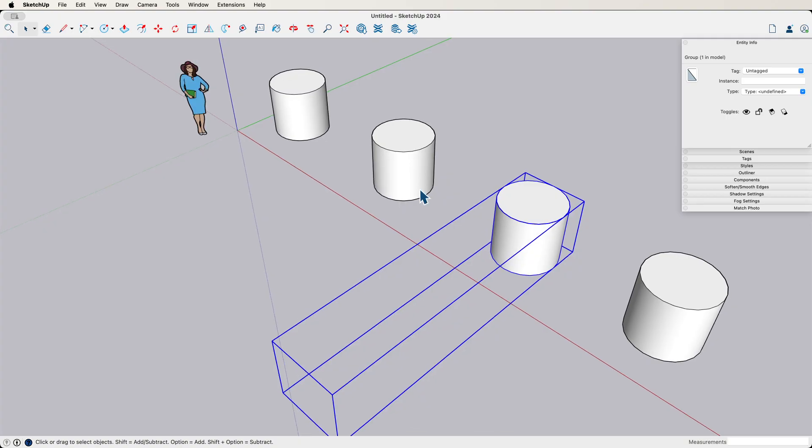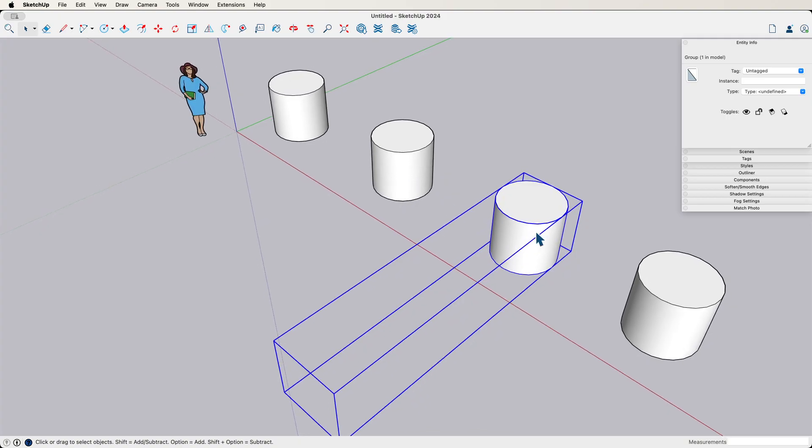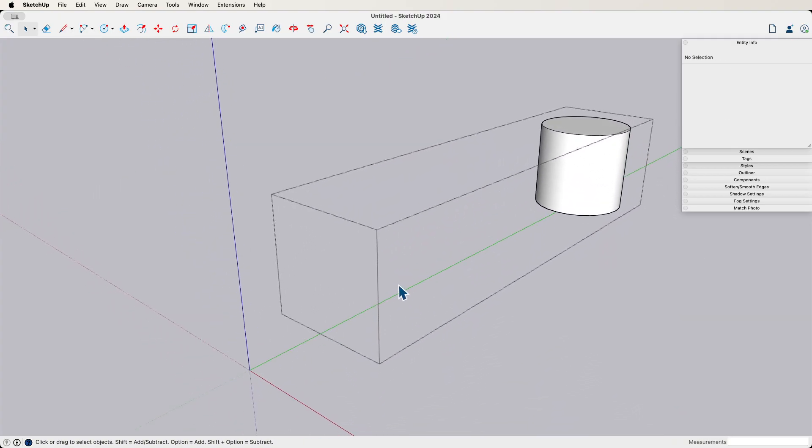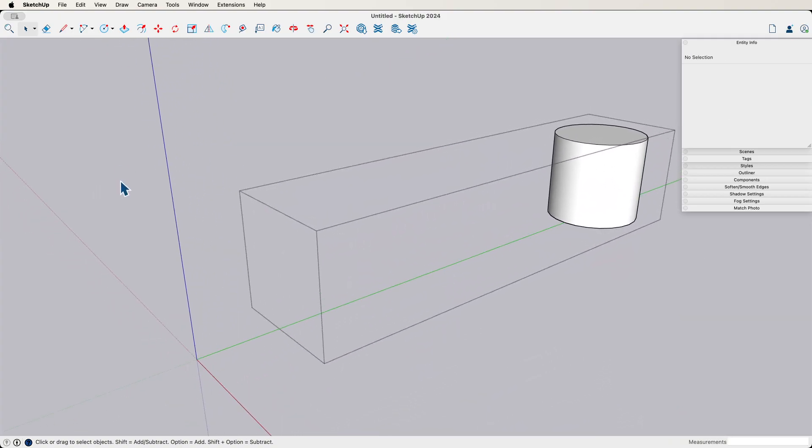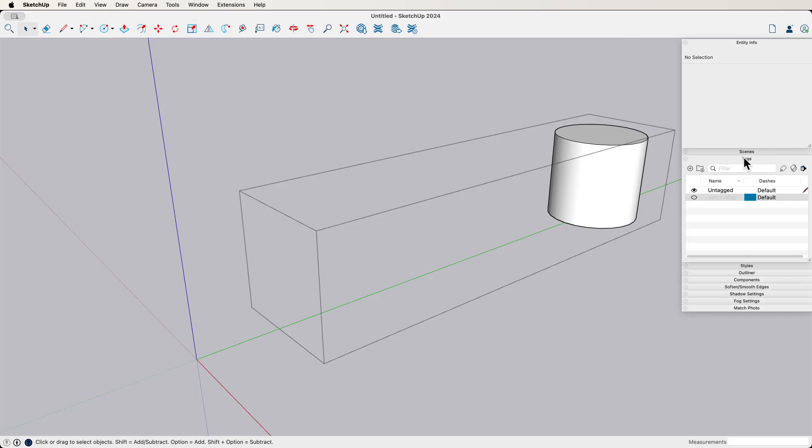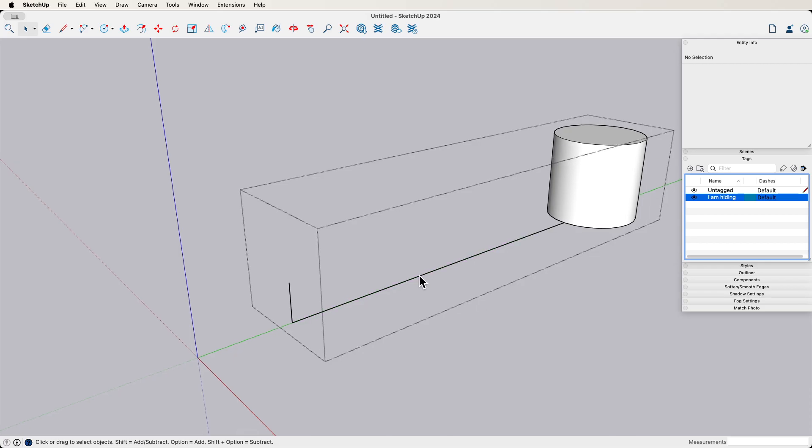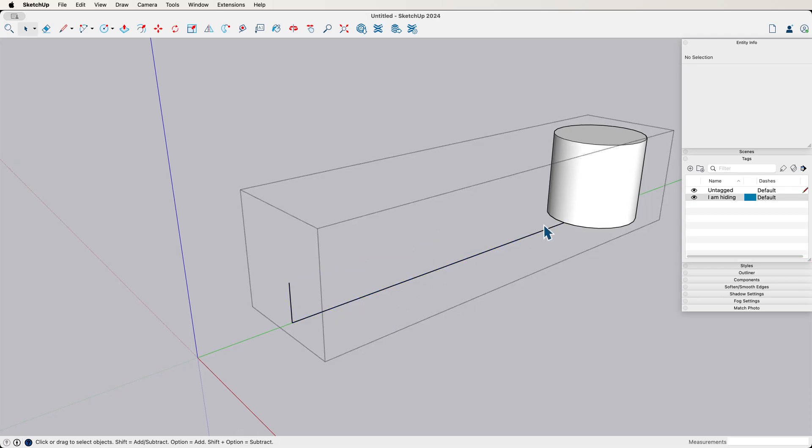Another thing that can happen, if hidden geometry doesn't show it, you might come over and check your tags. Because in this case, I have this little tag called I am hiding, and if I toggle on I am hiding, what do I see? Oh, there is a group with some edges going out here that is on a hidden tag.